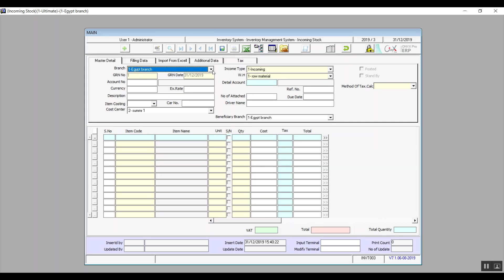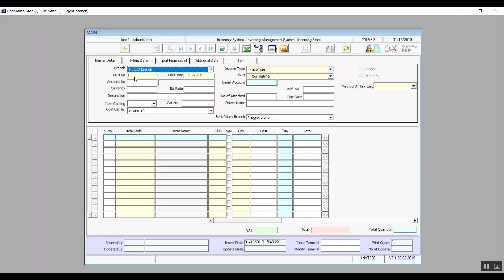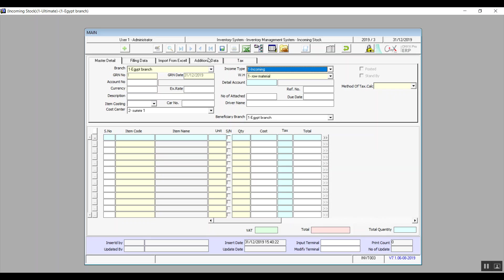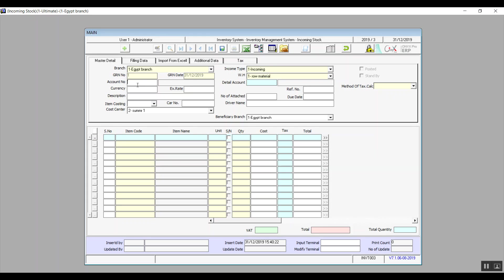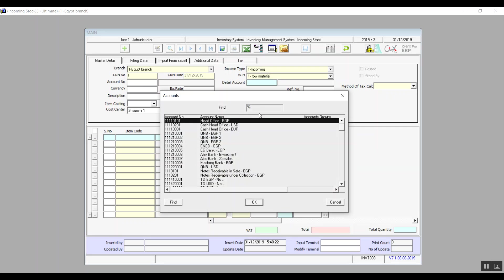In Branch, select the branch executing this transaction. In Incoming Type, select from the types you've already set up. Year In Number and Year In Date — the number and date of the goods received note — will both be filled in automatically. Select the warehouse that is receiving in the Warehouse field. In Account Number, you can enter, for example, the vendor's account who supplies this item — such as Foreign Vendors.